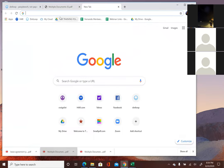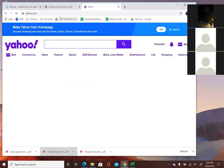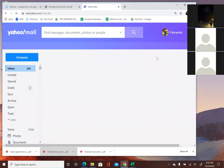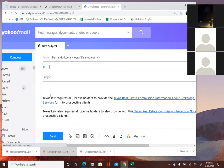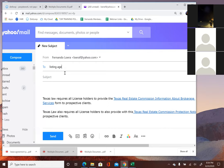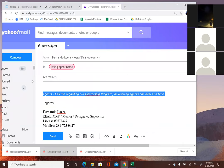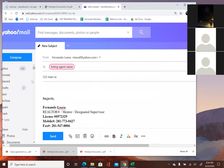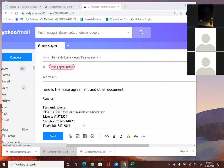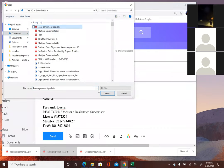You can go to Yahoo Mail or whichever email you're using — it doesn't really matter. Compose an email to the listing agent's name. One thing I recommend always: put the address in the subject line. Several agents forget to use the subject line and the recipient has no clue what the email is about. So here you can say 'here is the lease agreement and other documents,' then attach the file, go to that file you just downloaded, and send it.